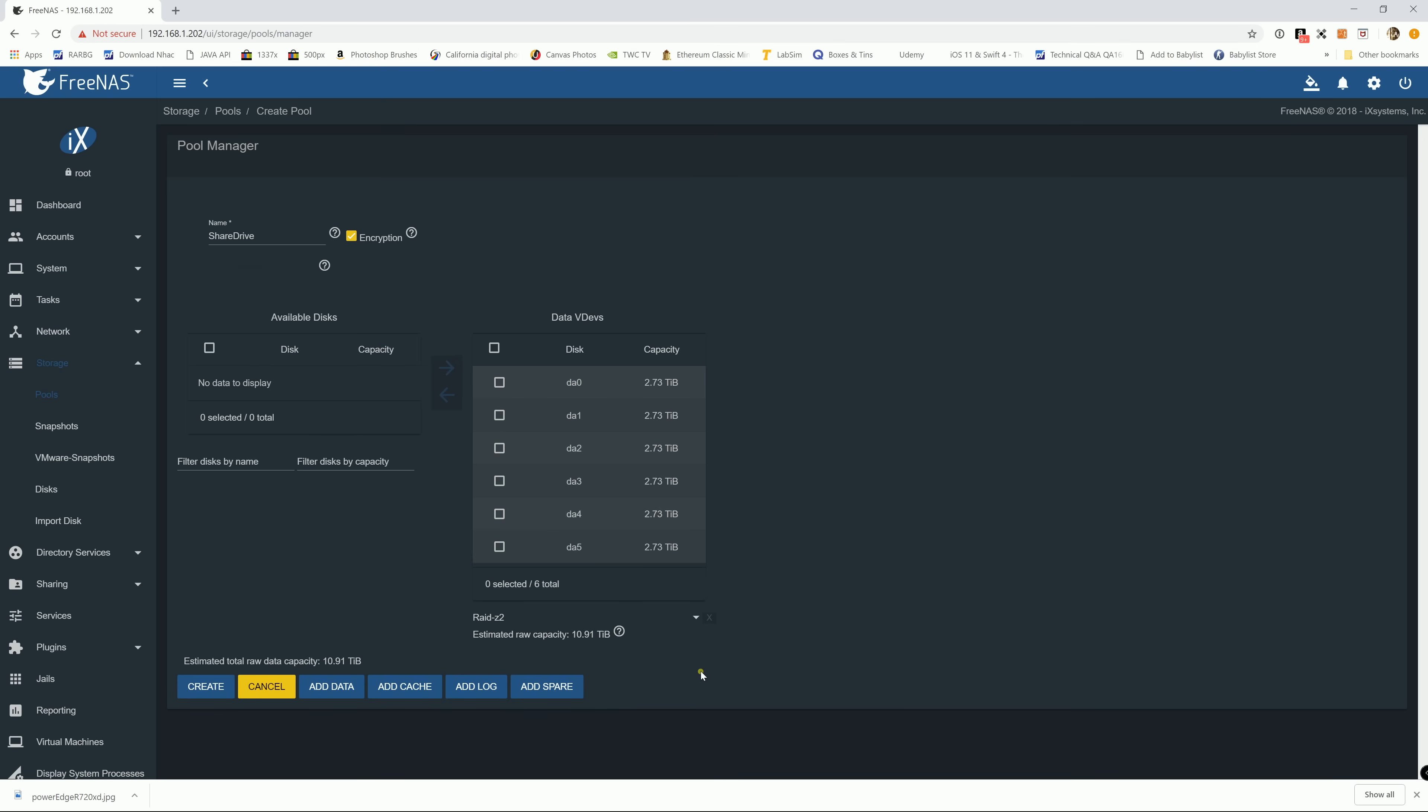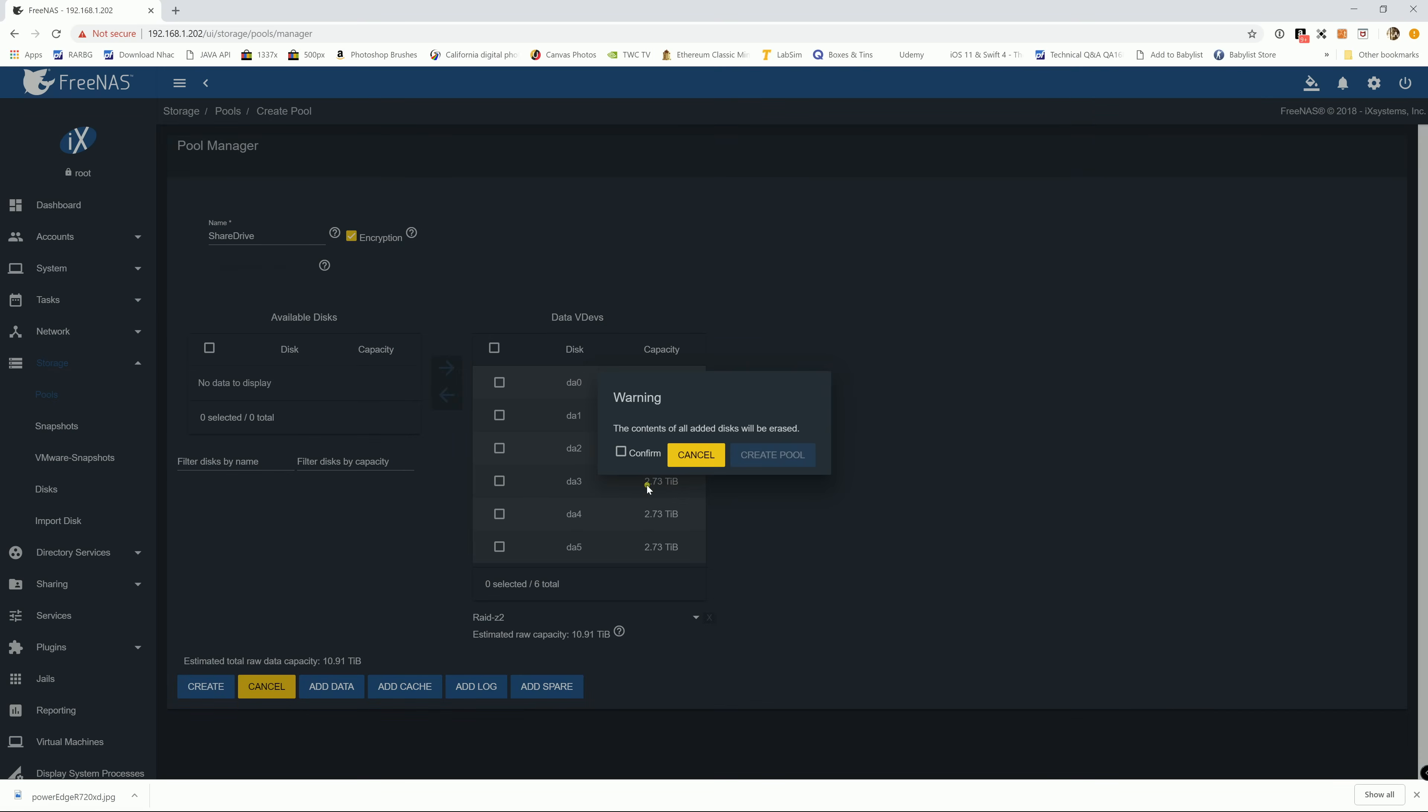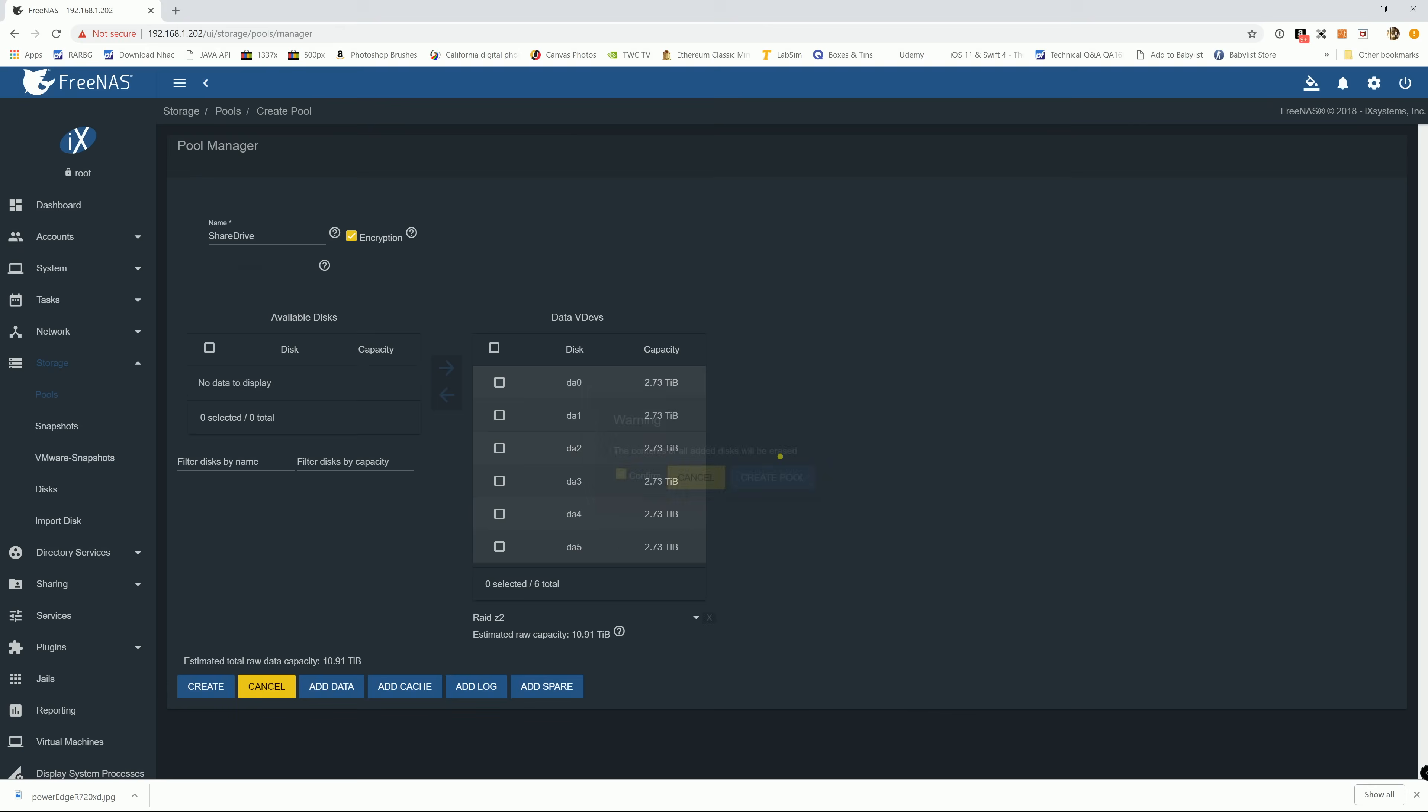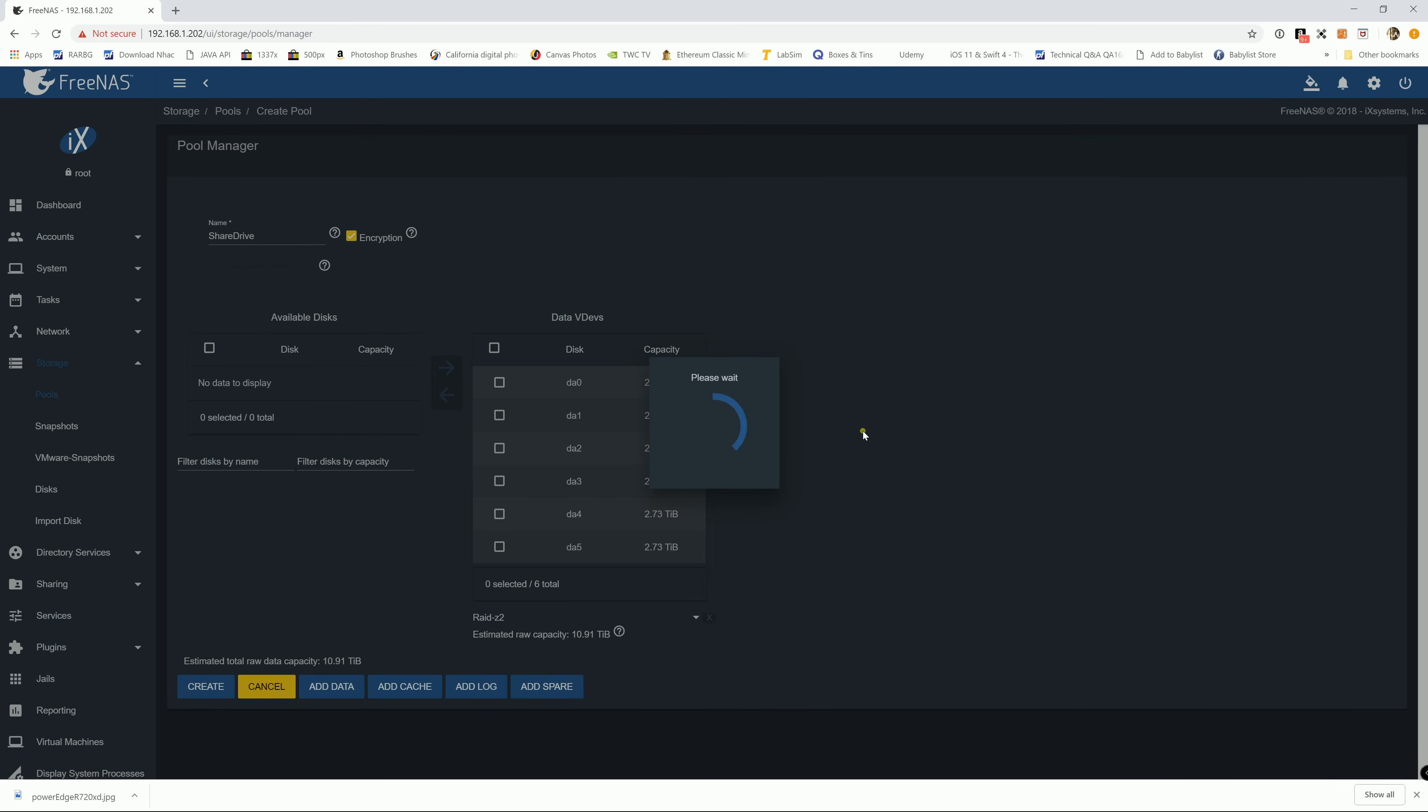So I ran my FreeNAS on the DL-R720XD. It has 12 bays 3.5 inch hard drive and 2.5 inch in the back. So I'm gonna have 2 pools, 1 pool with 6 hard drives each. Alright everything good to go, we're gonna hit on create and confirm.